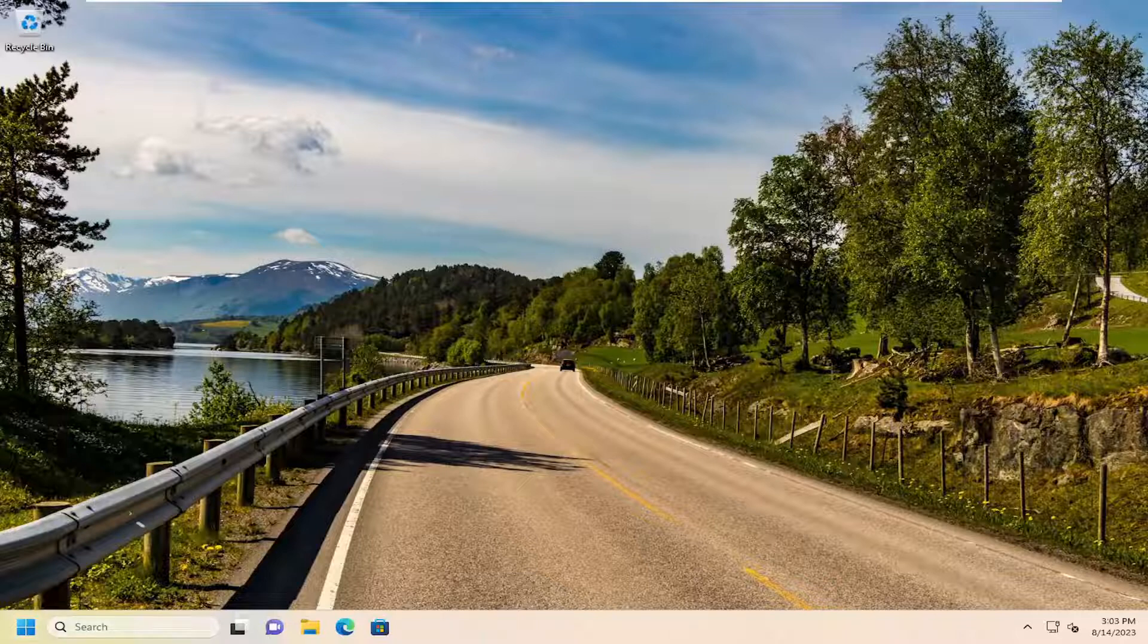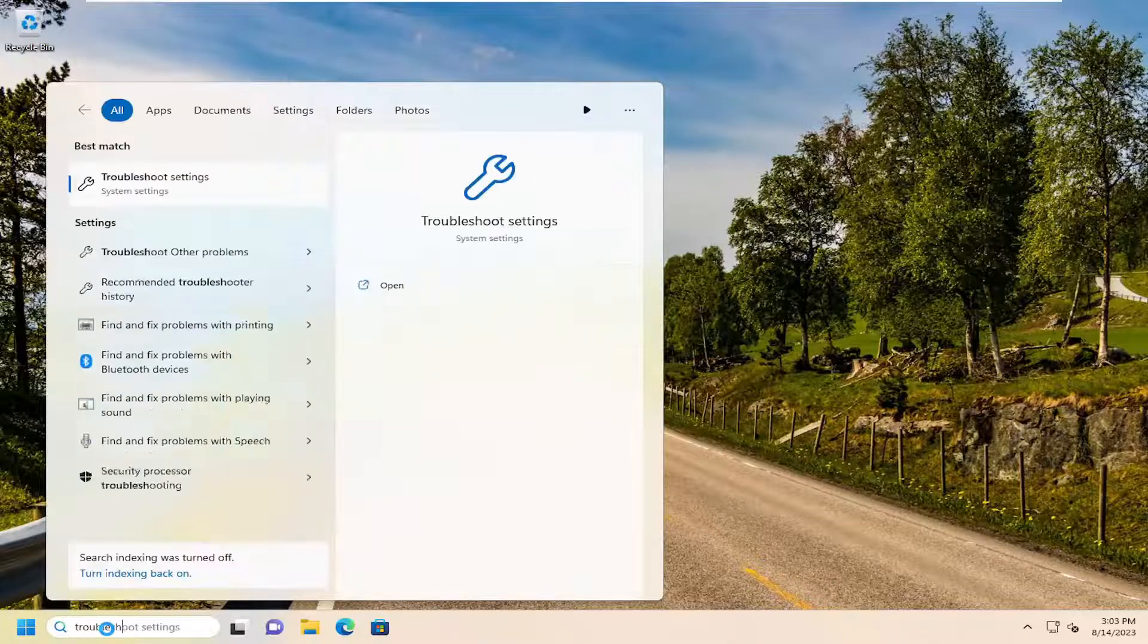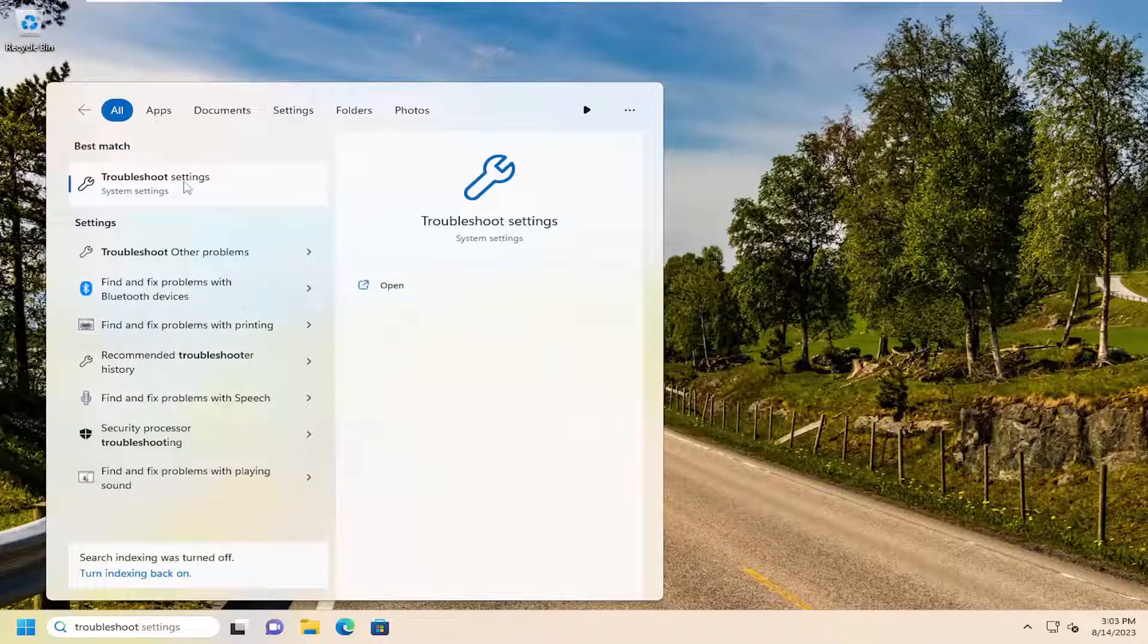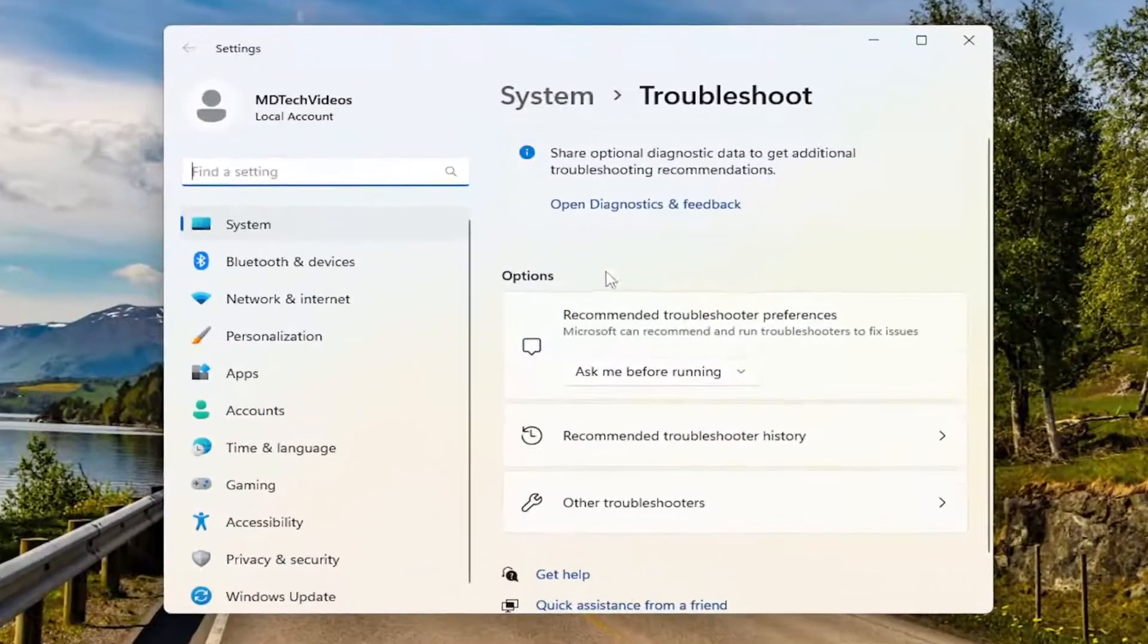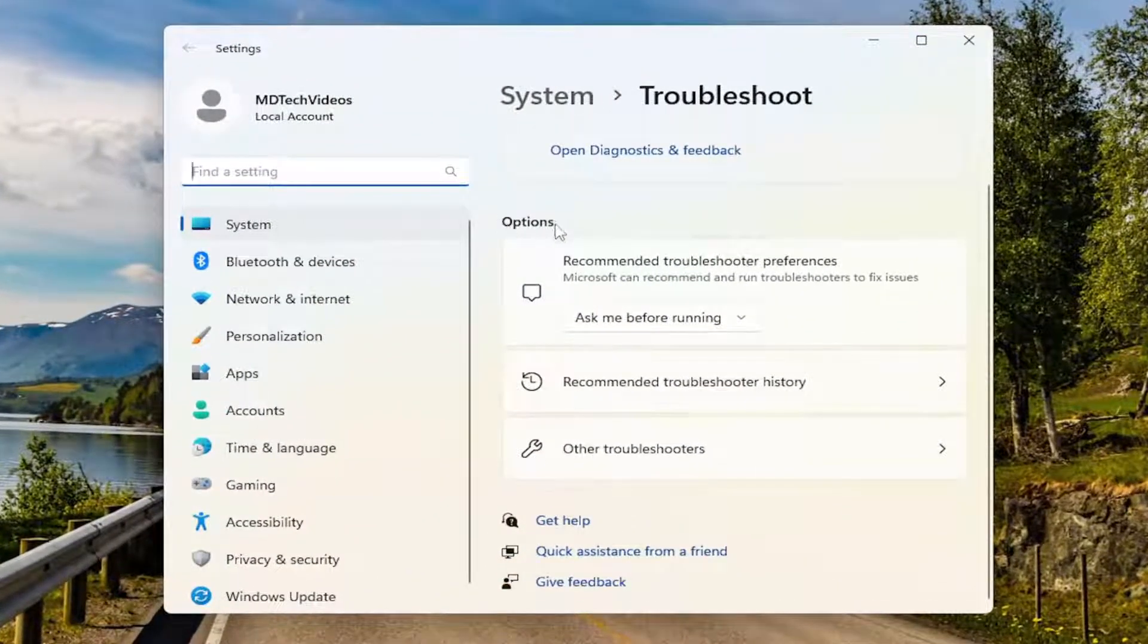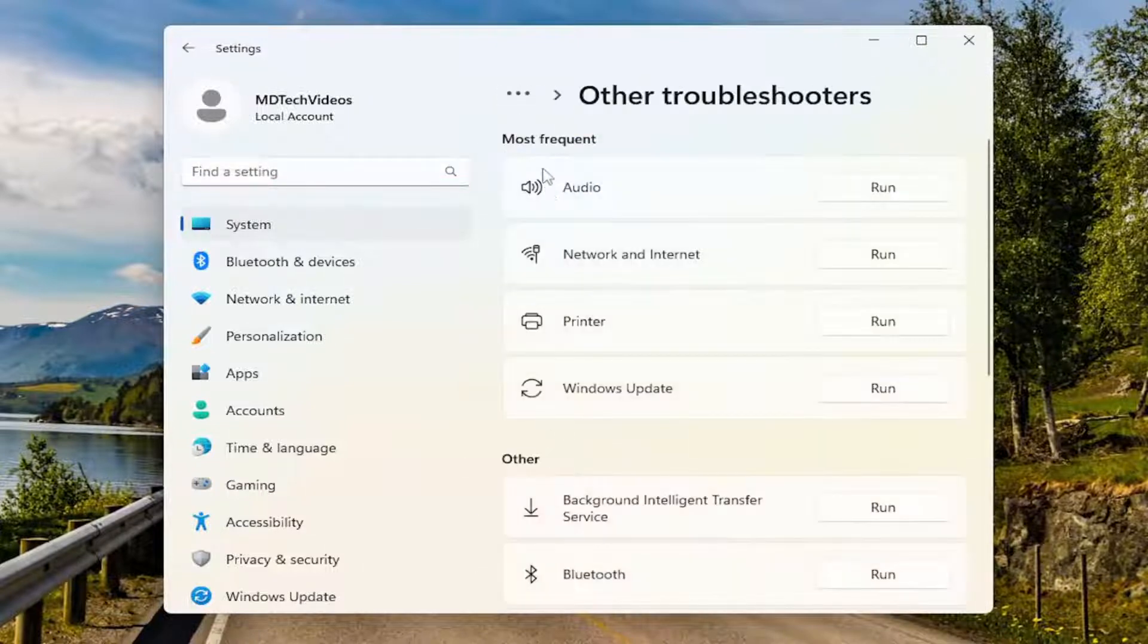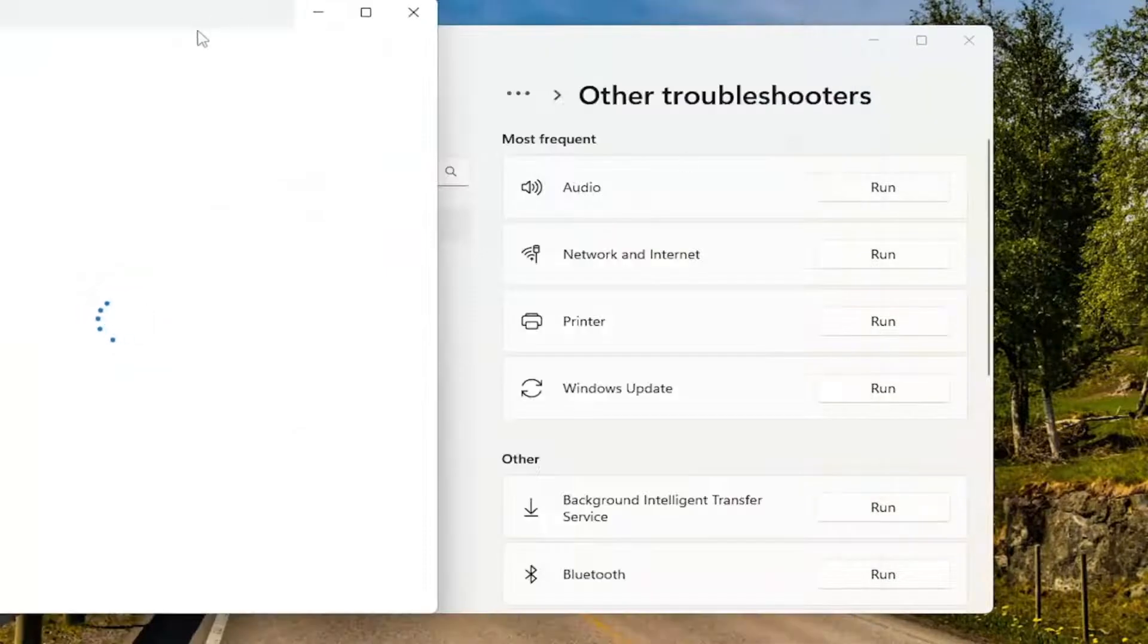So we are going to go in the search field here, search for troubleshoot. Best match, go back with troubleshoot settings. Go ahead and open that up. On the right side, underneath options, select other troubleshooters. And then underneath most frequent, select the audio troubleshooter and the run button.